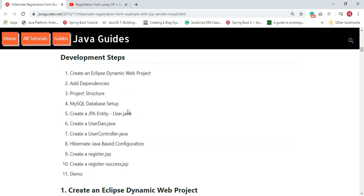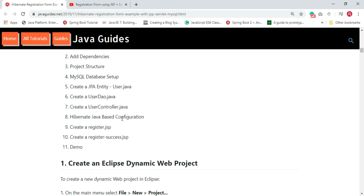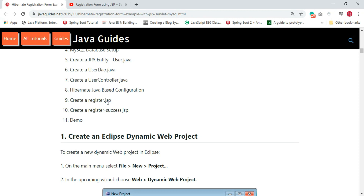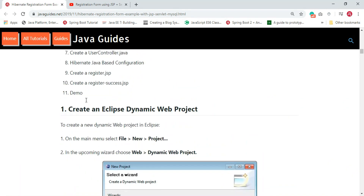Next, let's look at the development steps, which outline what we are going to implement. First, create an Eclipse dynamic web project, then add all the dependencies. Next, create the project structure, set up the database, create a JPA entity, create a UserDAO class, create a UserController, create the Hibernate Java-based configuration, then create the register and register-success JSP pages, and finally we'll see the demo.